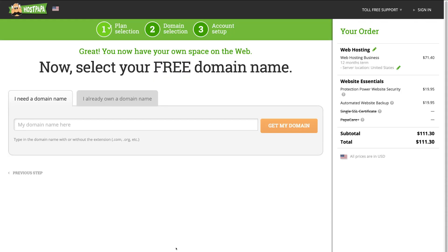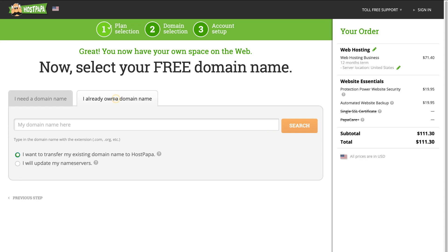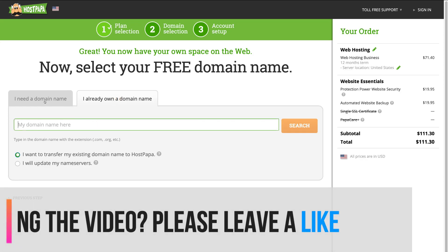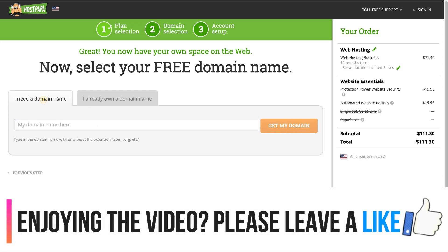Here, you want to choose a domain name or click I already own a domain name and enter your domain name that you already own.